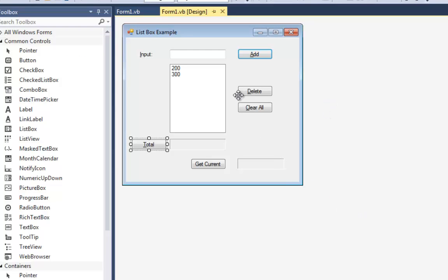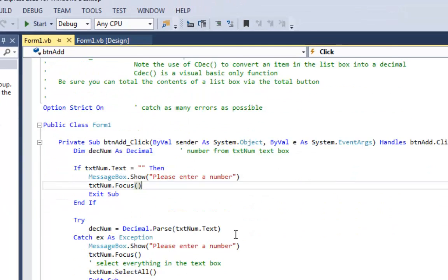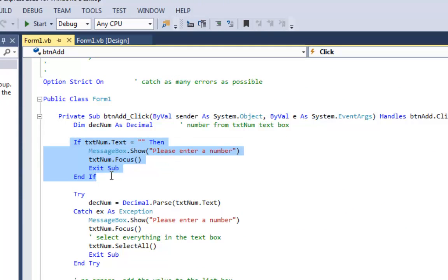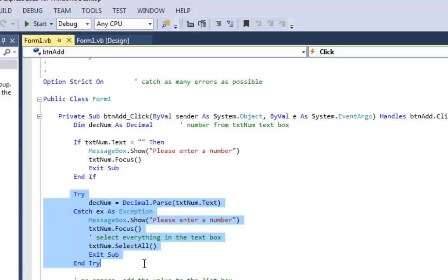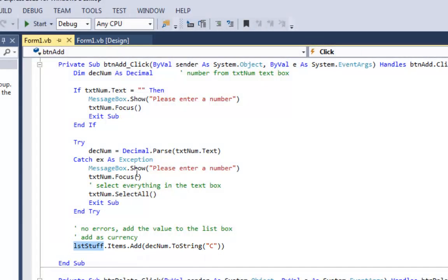Let's look at the code and start by looking at the add button. On the add button, what we want to do first is some error checking. We make sure they type something into the text box, into txt num. Then we're going to do a try catch to make sure it's a number, because what we're putting into this list box is values as numbers so we can add them up. And then if we get past all that, here's the line of code that adds it to the list box. I say list stuff — that's the name of my list box — dot items dot add. We're going to add it to the items collection. I'm going to add des num but turn it into a string with a C in currency format. So that's going to add that string with a leading dollar sign and two decimal places to list stuff.